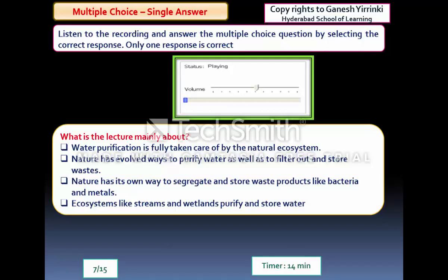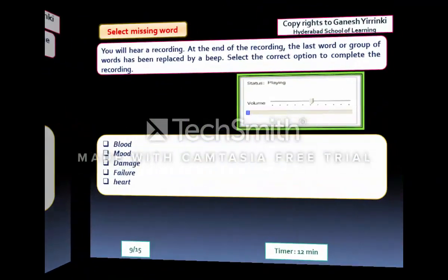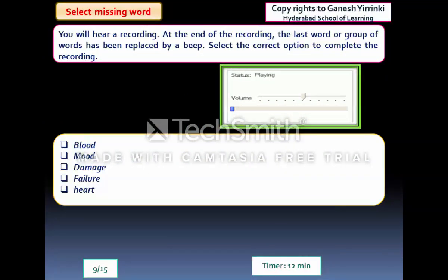Multiple Choice Single Answer (Listening): you listen to a recording and answer a multiple-choice question by selecting only one correct response. You can only listen to the audio once. There is no negative marking in this question, so it is advisable to click an answer even if you are not sure. You may see two of these questions.